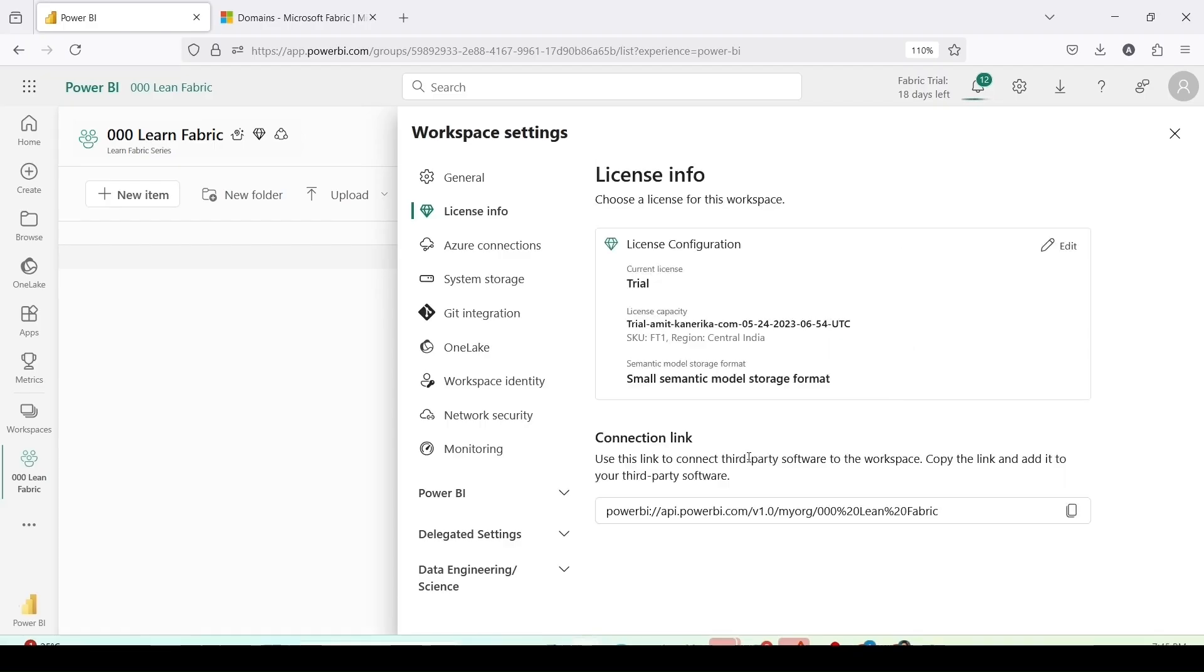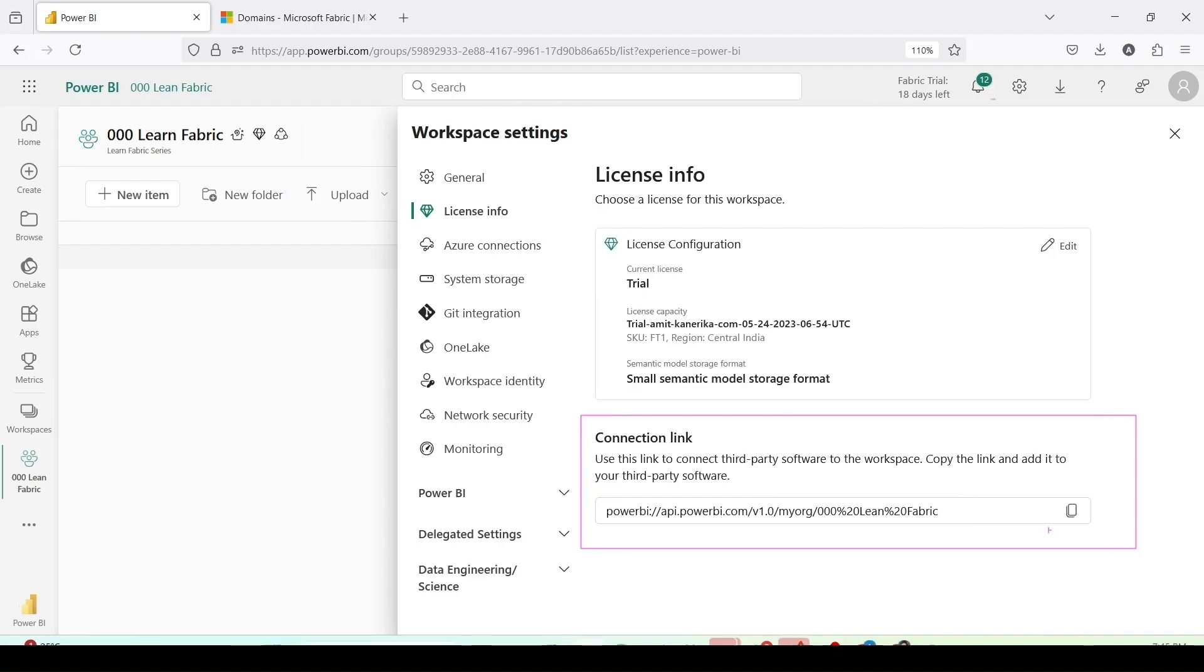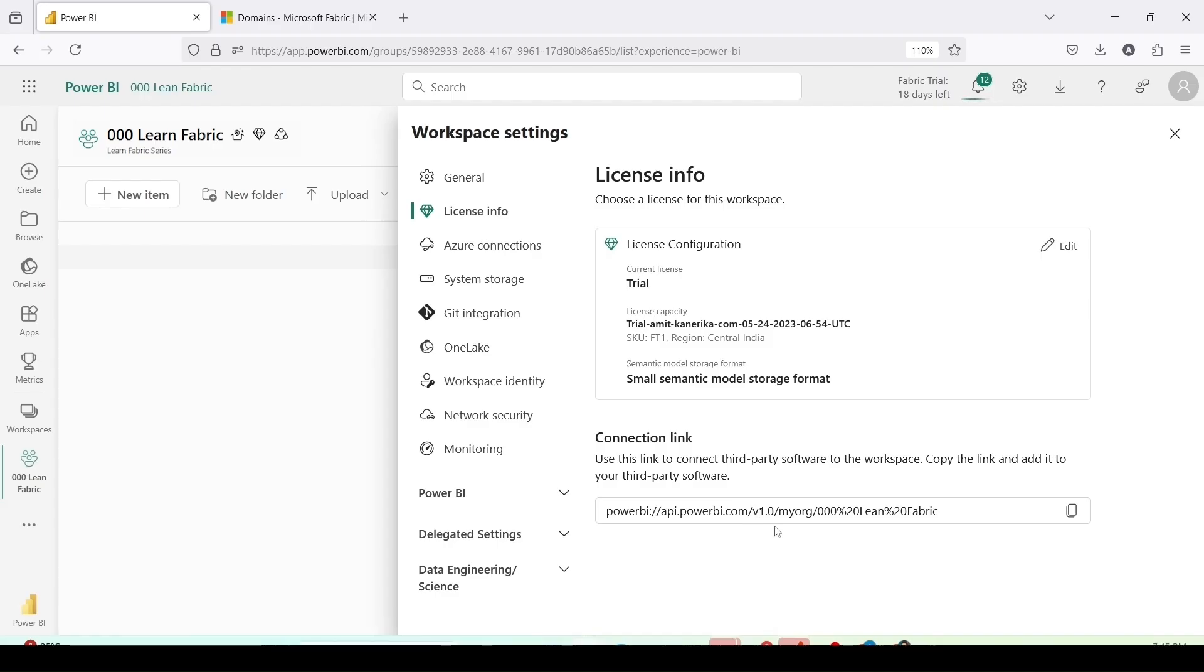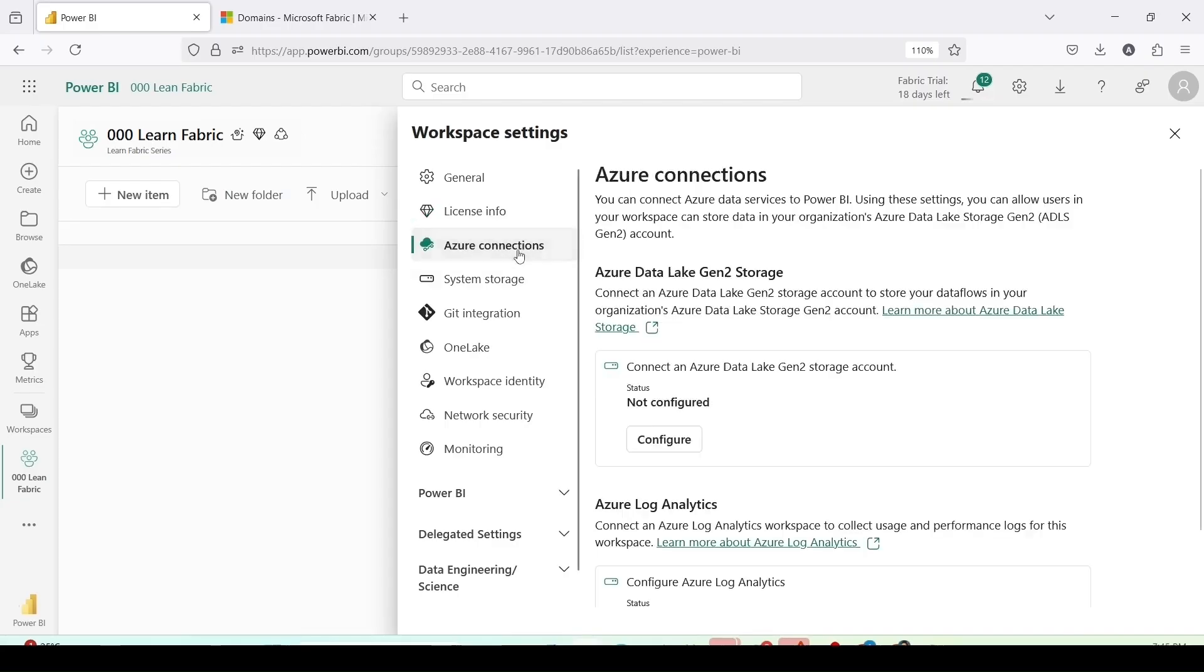Then you have this connection link. This is the link which you use when you want to connect it using xmla endpoint when you connect with external tools like alm toolkit, tabular editor (you need to use tabular editor 3 in case of microsoft fabric), or DAX studio. This is the url you need to use. You can even connect to SQL Server Management Studio using this for analysis services connection.